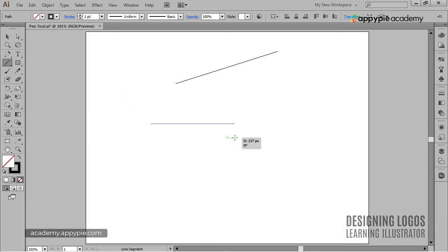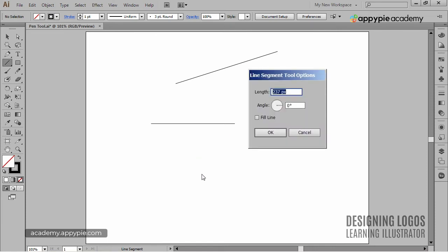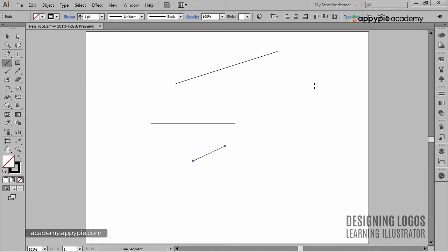Of course, if I want to have more control over the Line Segment tool, I can click anywhere on the artboard to get some more options, like the angle or the length of the line. That's pretty straightforward, right?